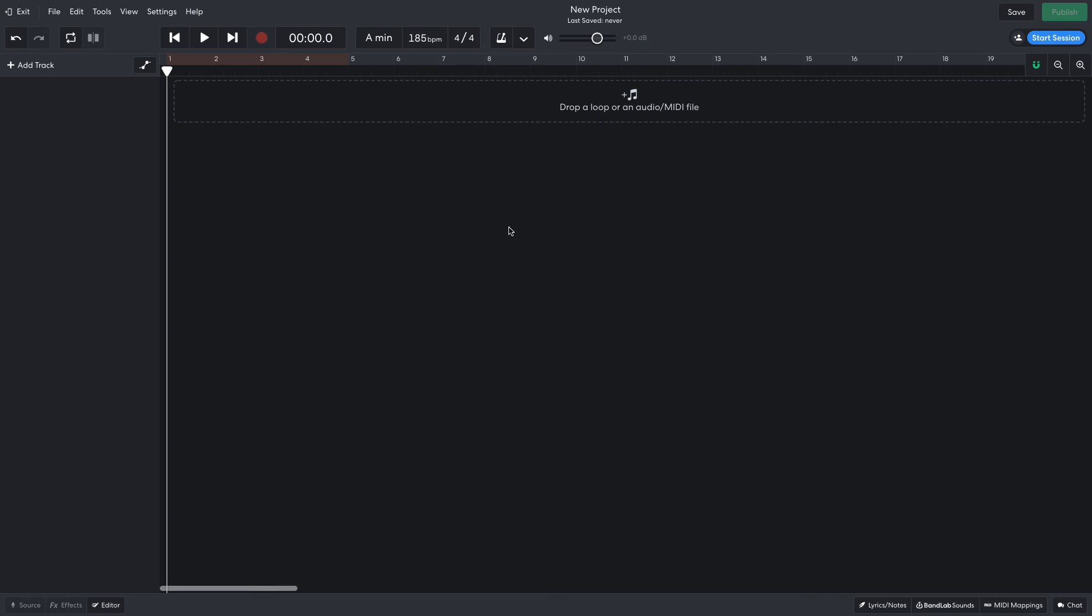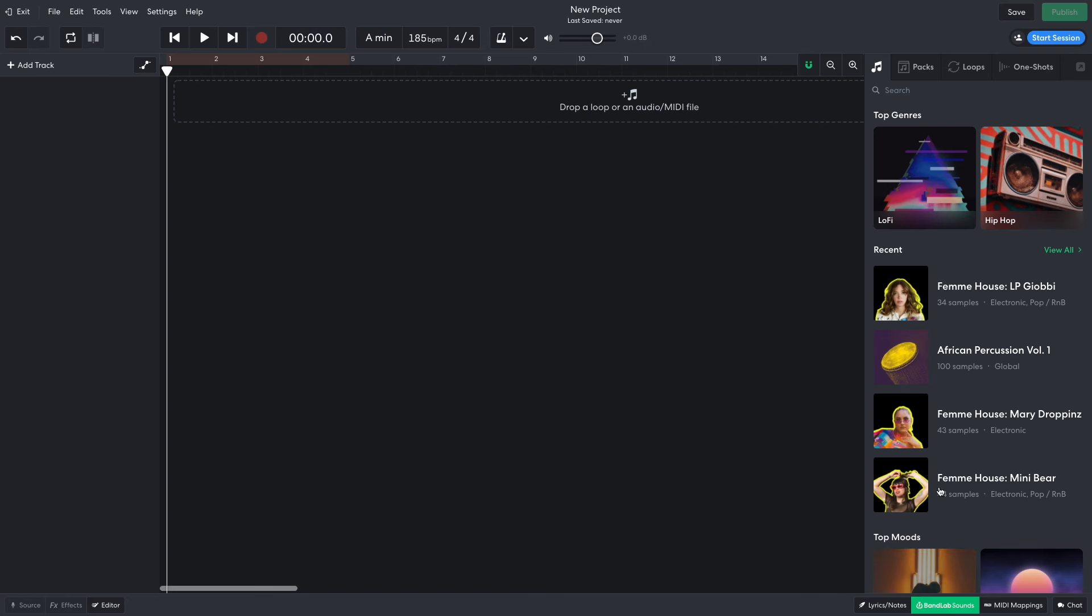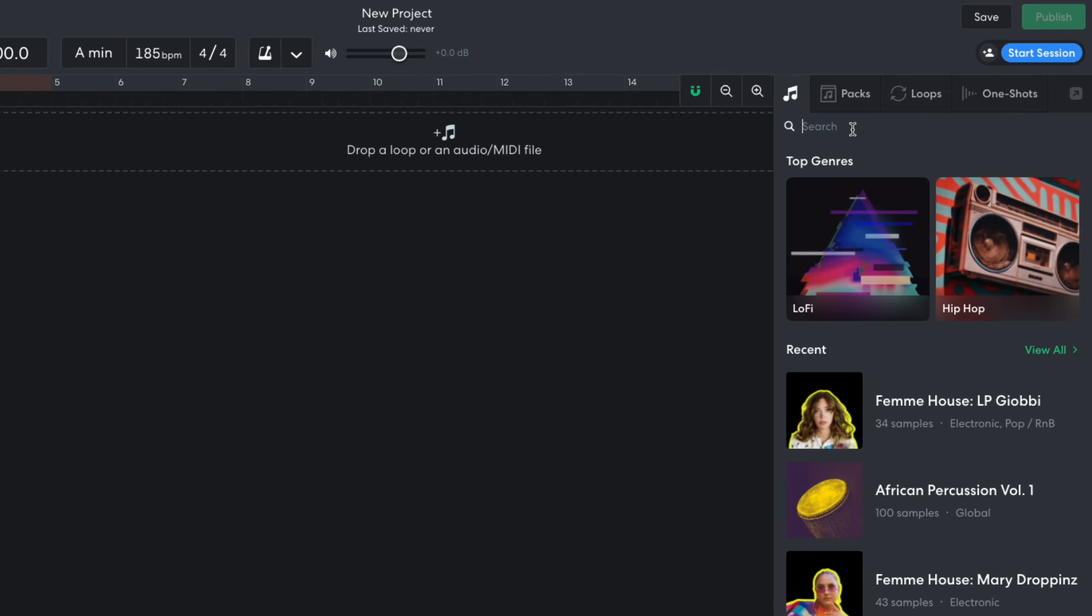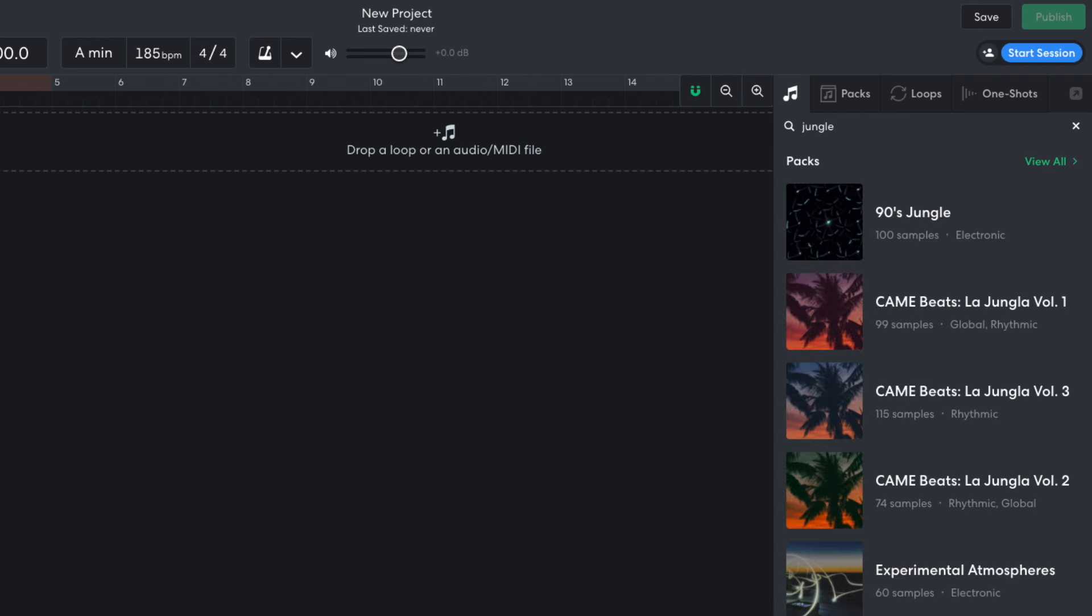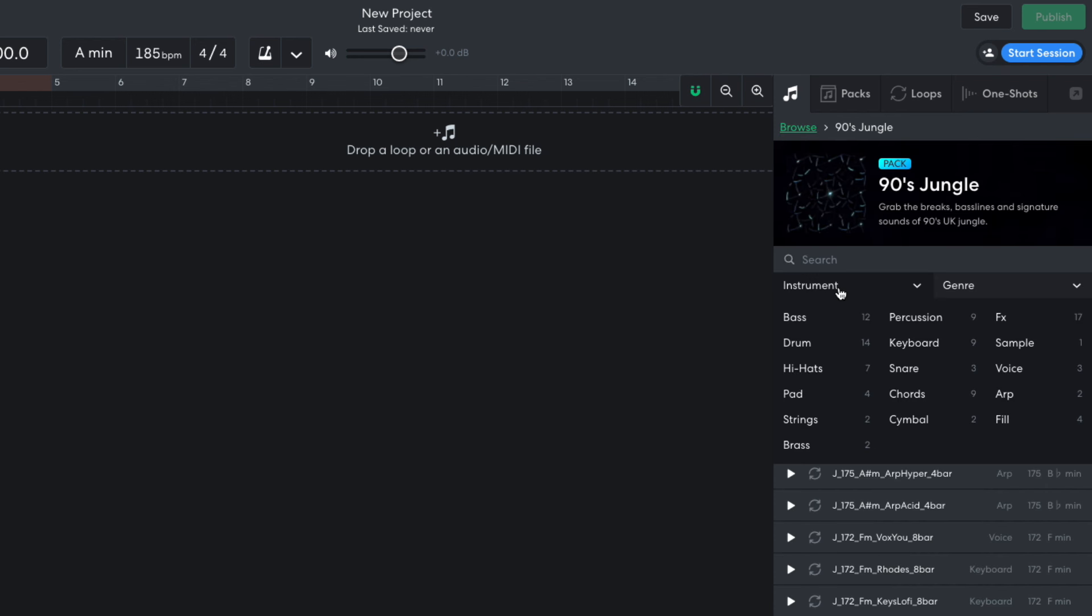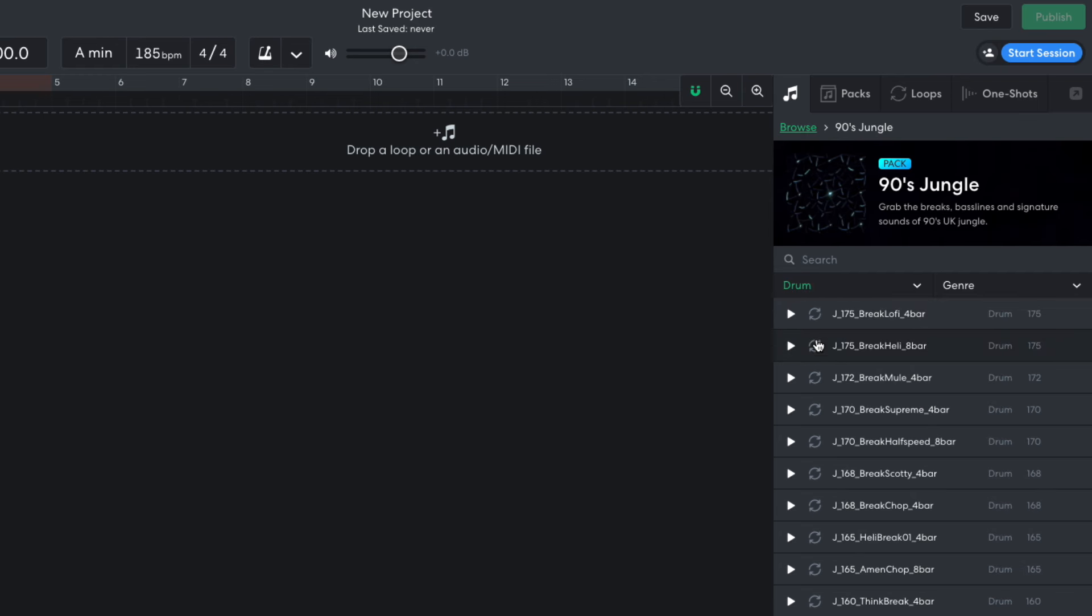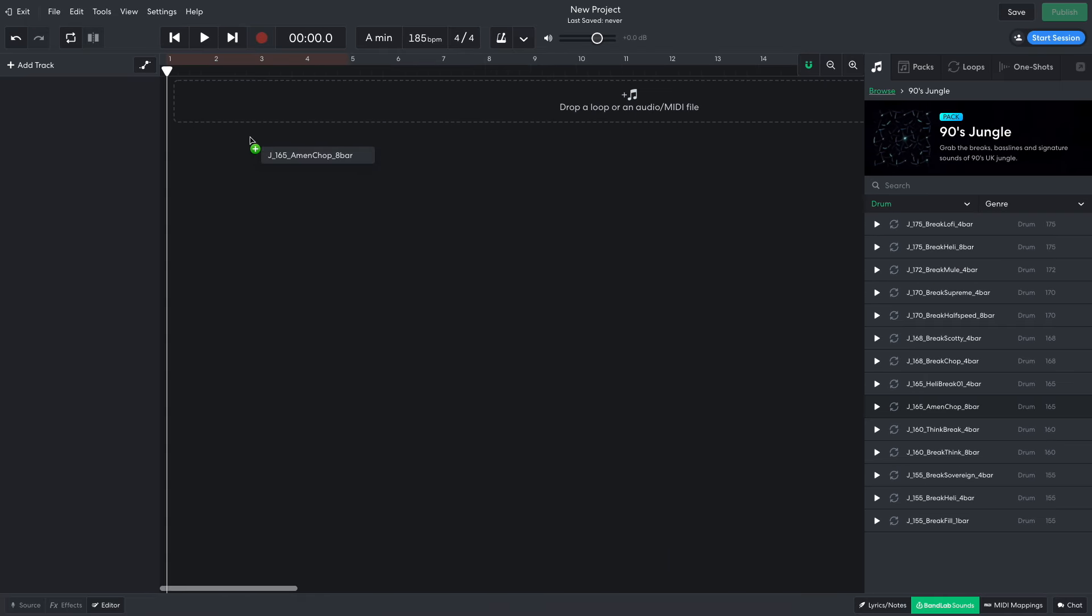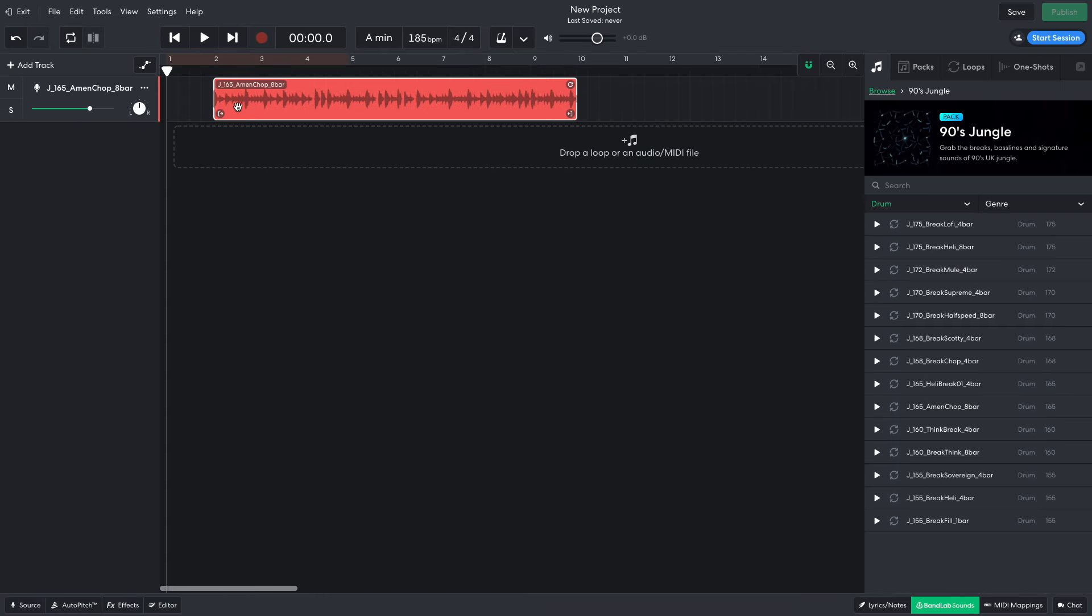I want to start out with some chopped up breakbeats, so I open up BandLab sounds and enter jungle into the text search field. I open the 90s jungle pack and set the instrument filter to drum. I drag J165 Amen Chop 8 bar into the project.